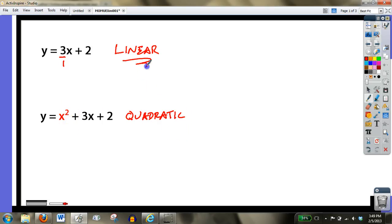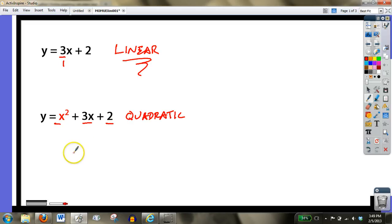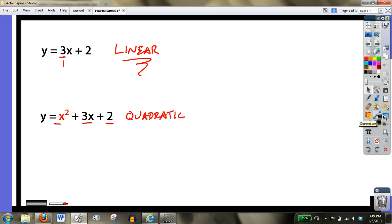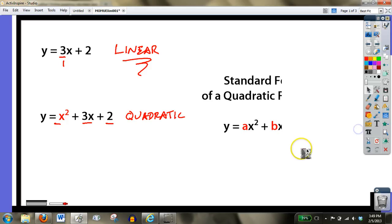Now just like with linear functions, these numbers mean something. And if we understand the connection between what these, if we change these numbers, how they change the graph, we can make certain predictions about what that graph will look like. So one of the first things you need to understand is, just like with linear functions where it was y equals mx plus b, quadratic functions have a certain look too.